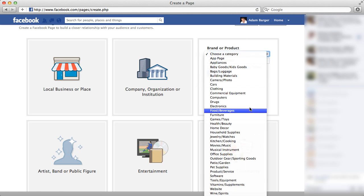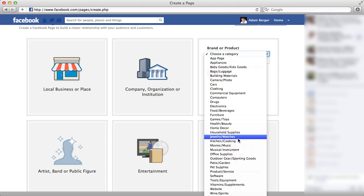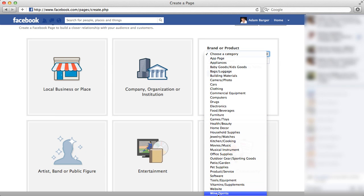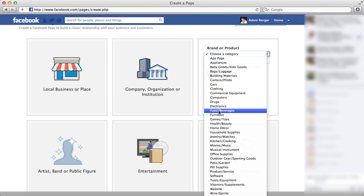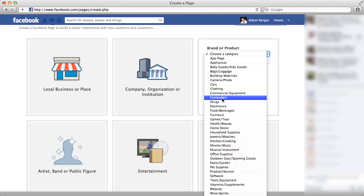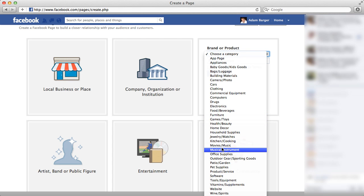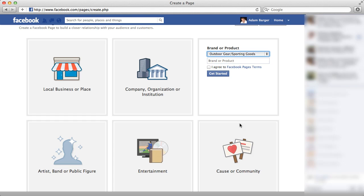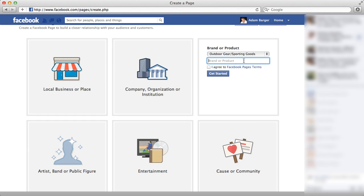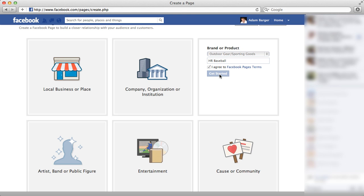I'm going to see if they have that as a category since it's the first thing that I'm being asked for. And if I can't find that, then I'm going to find the closest category to it. So I'm going to say outdoor gear and sporting goods. And then I'm going to say HR Baseball is my brand or product. I'm going to agree to the Facebook page terms and I'm going to click getting started.